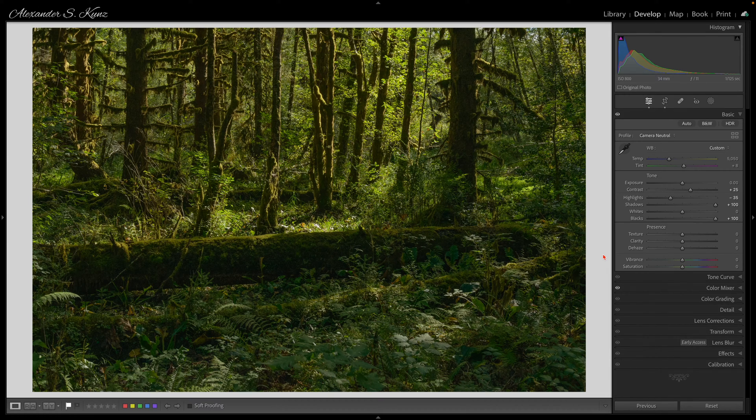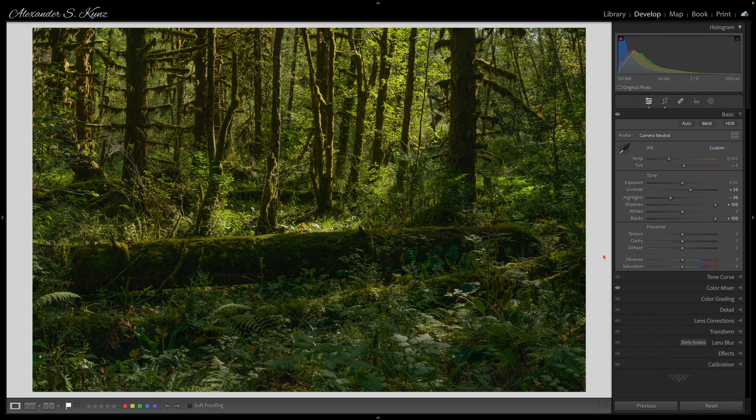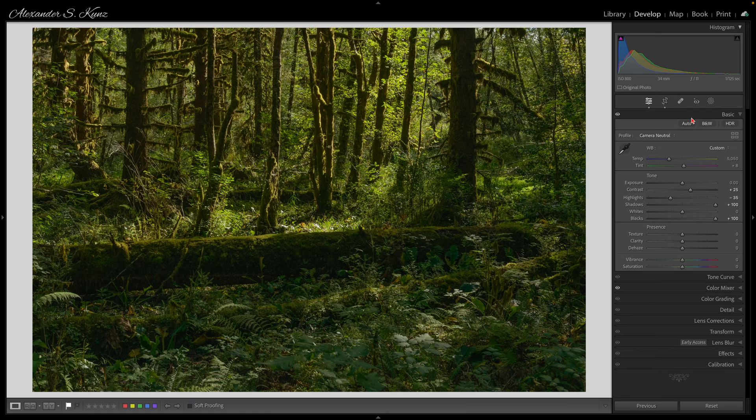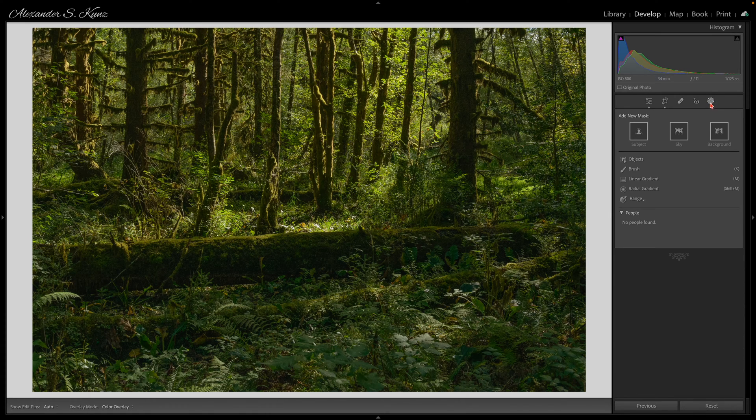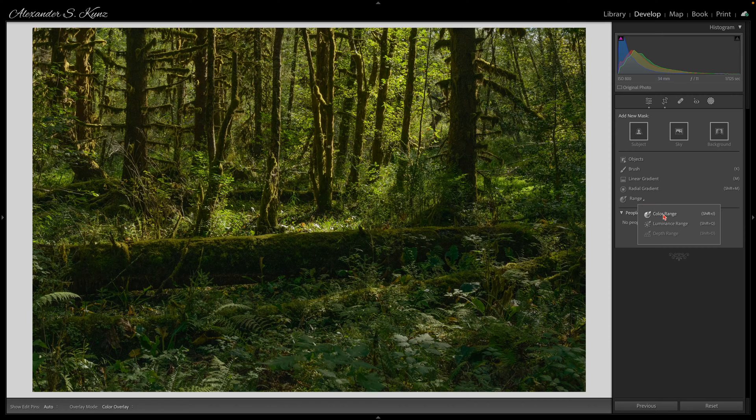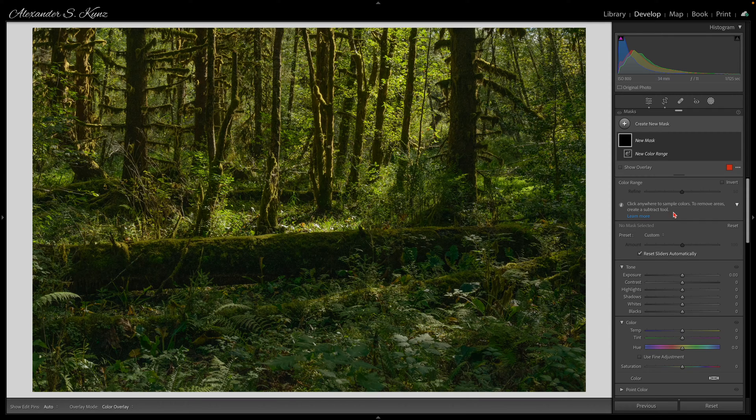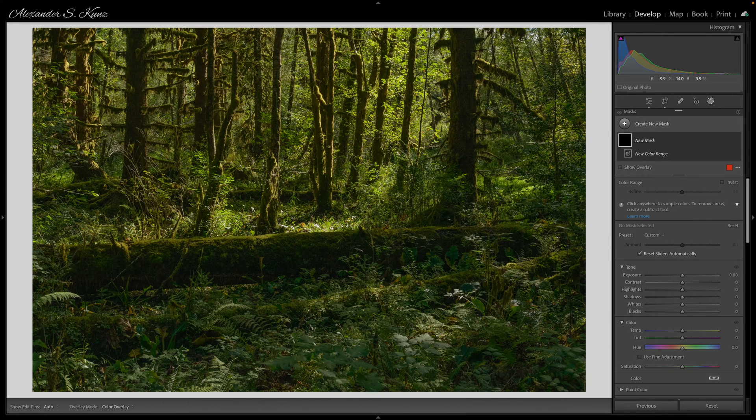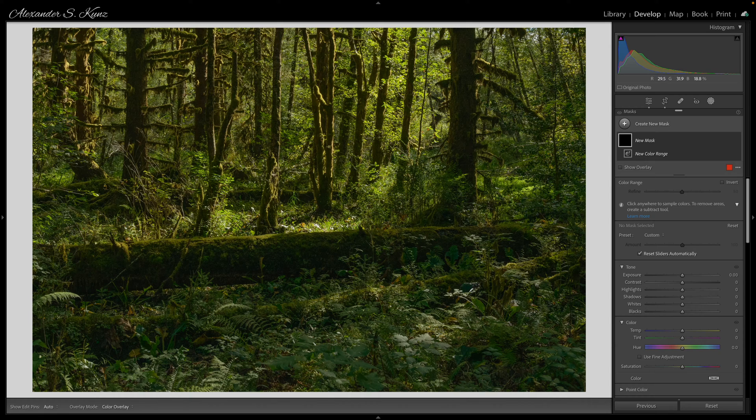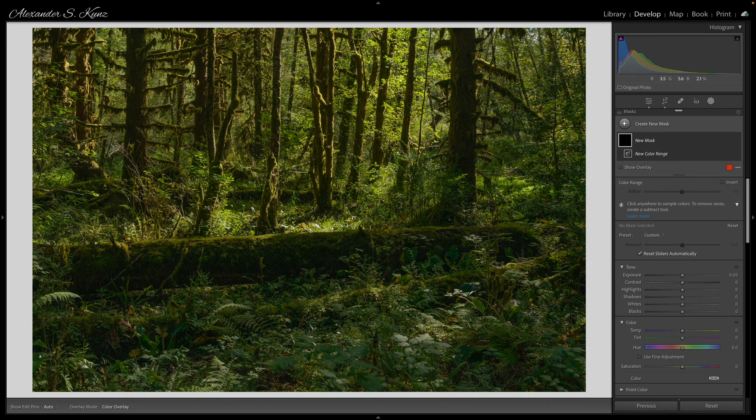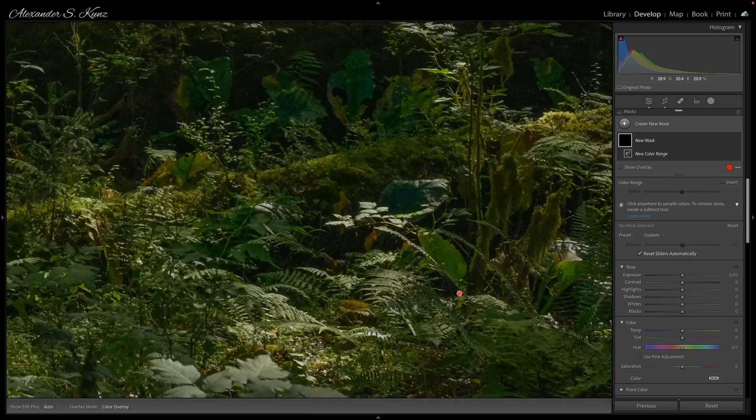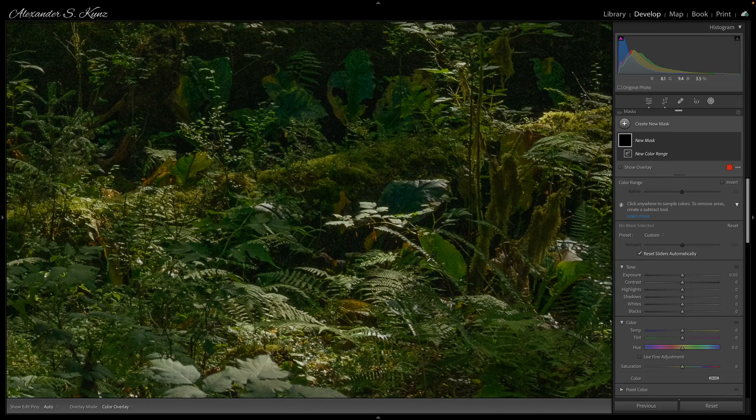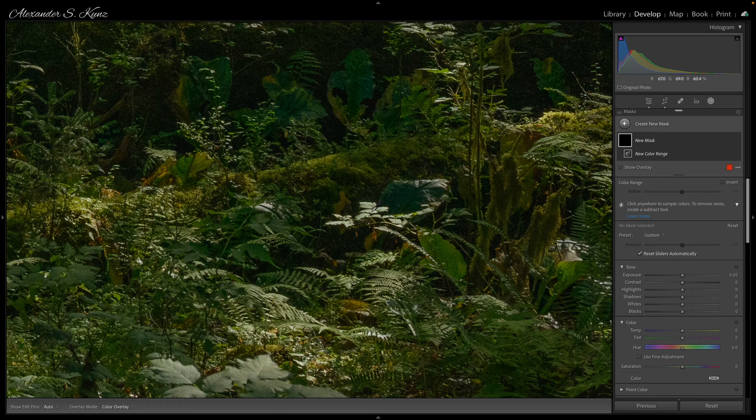Now the first technique is to simulate a polarizing filter and as you may have guessed I do that with a mask. For this particular usage I use a color range mask and I will sample from these tiny little leaves here that show pretty much the most glare. I zoom in, and when the tool is already active I can do that by pressing and holding the spacebar and then use the magnifier.